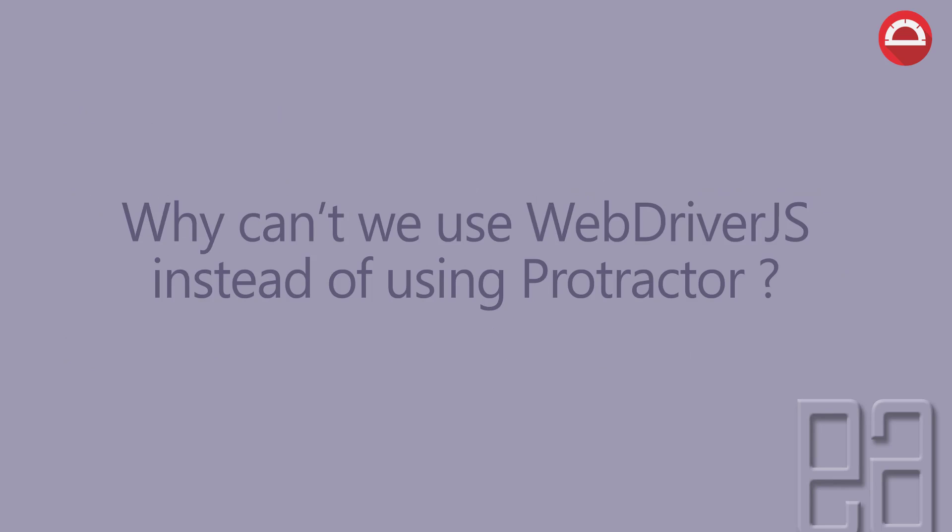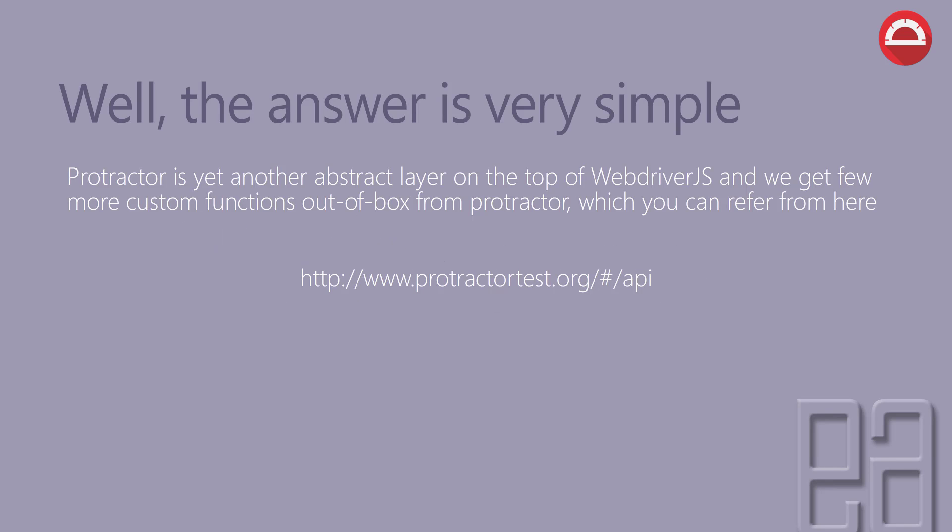Why can't we use WebDriverJS instead of Protractor? Well, the answer is very simple: Protractor is yet another abstract layer on top of WebDriverJS, and we get a few more custom functions out of the box from Protractor, which you can refer from this particular URL.